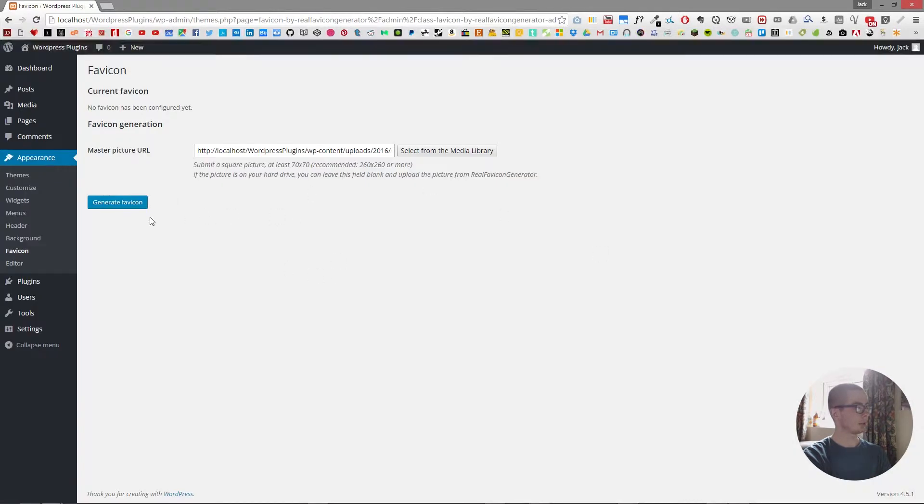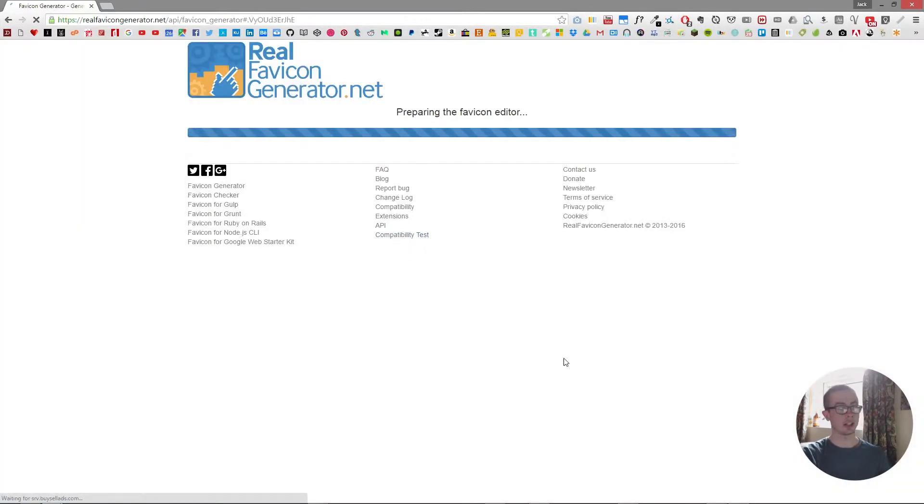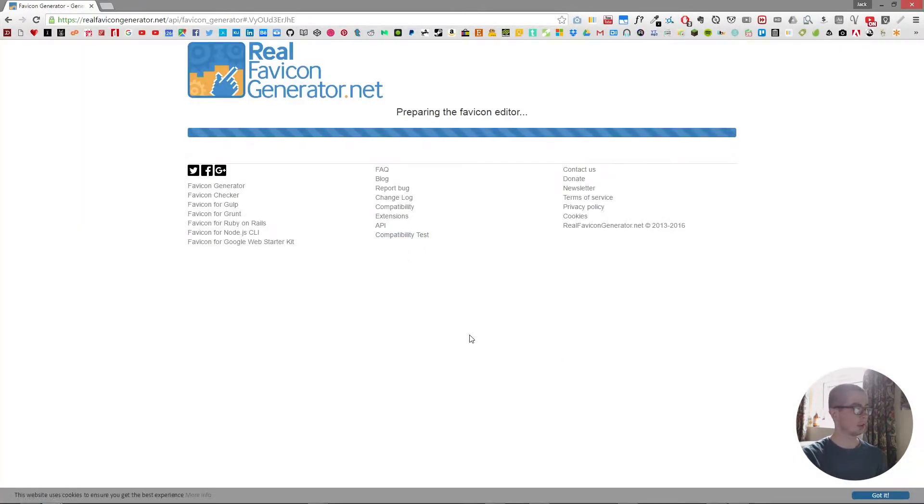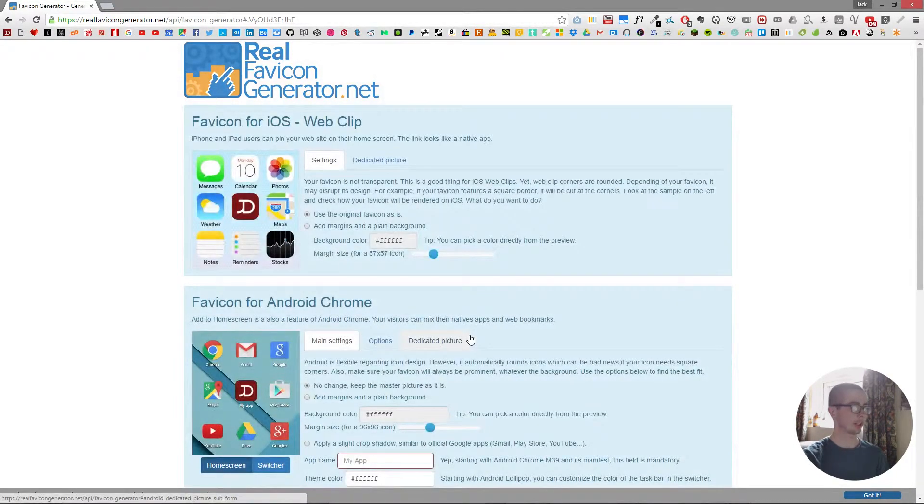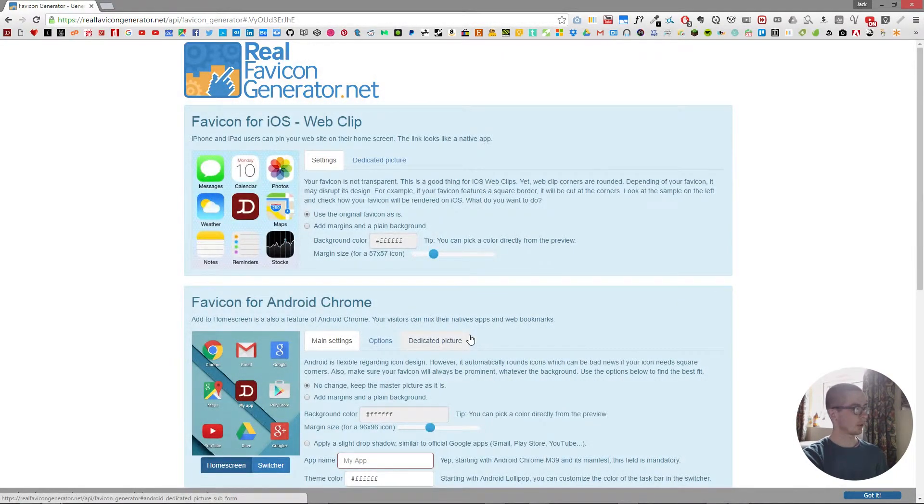And what this will do is it will take us over to the actual website and use the API to help us create our favicon. So as you can see, this is what it would look like on an iOS device.